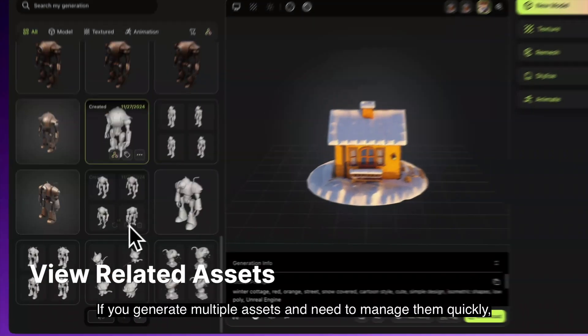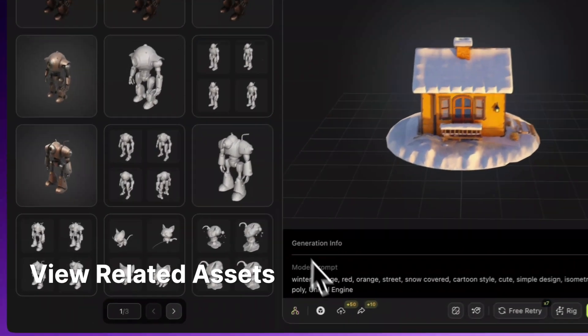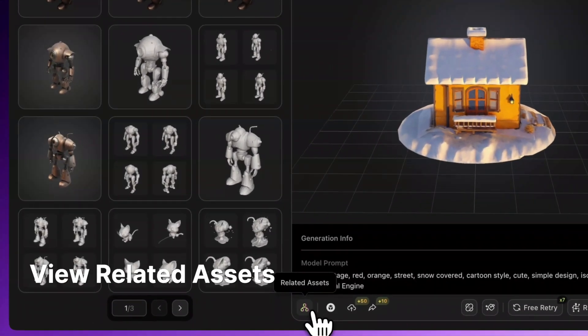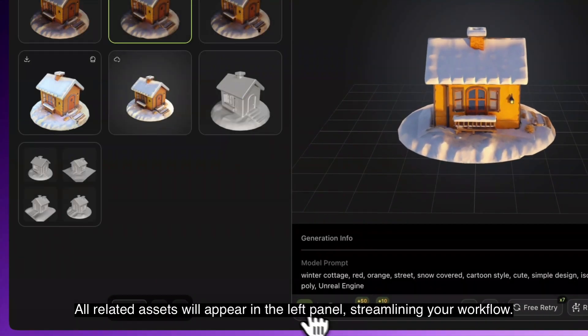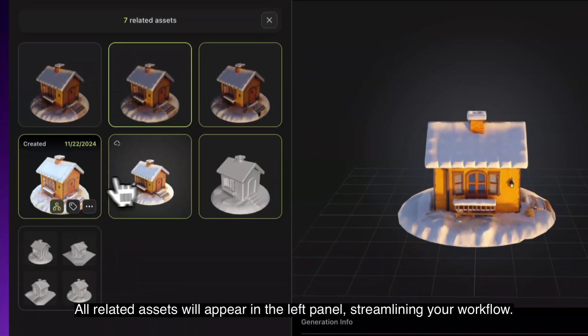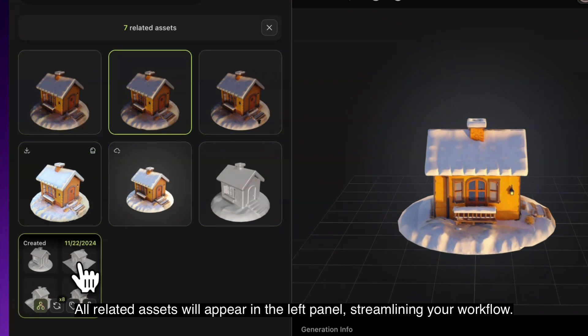If you generate multiple assets and need to manage them quickly, click the Related Assets button. All related assets will appear in the left panel, streamlining your workflow.